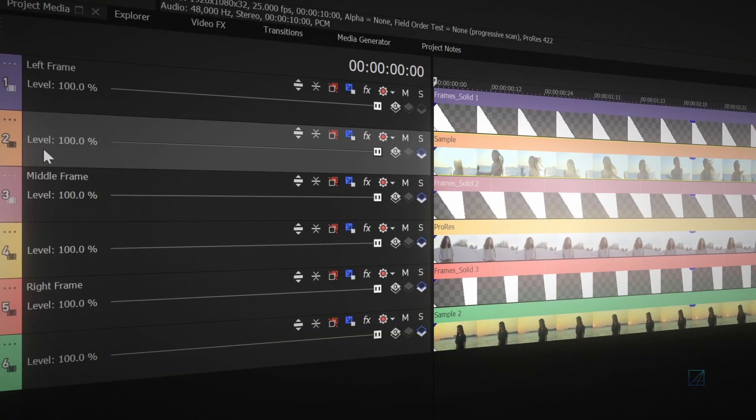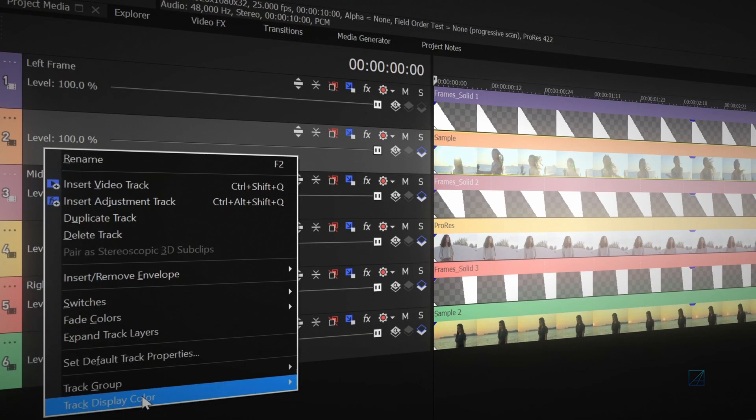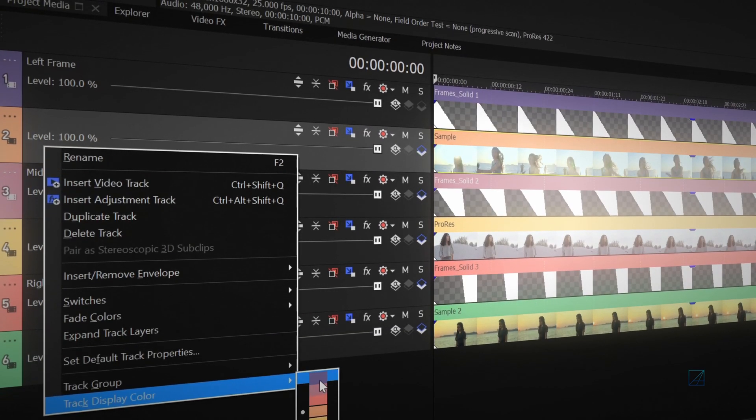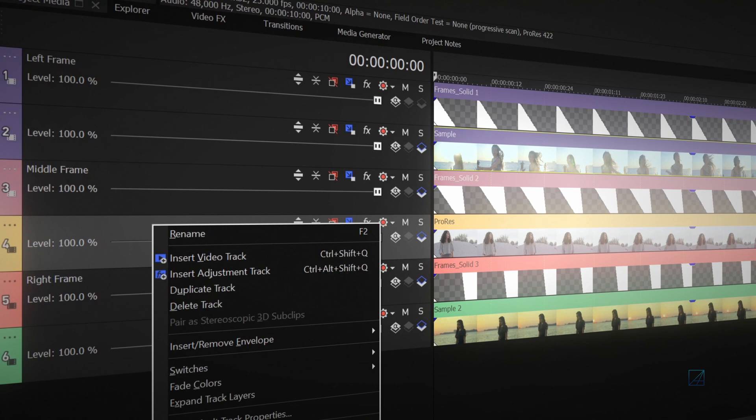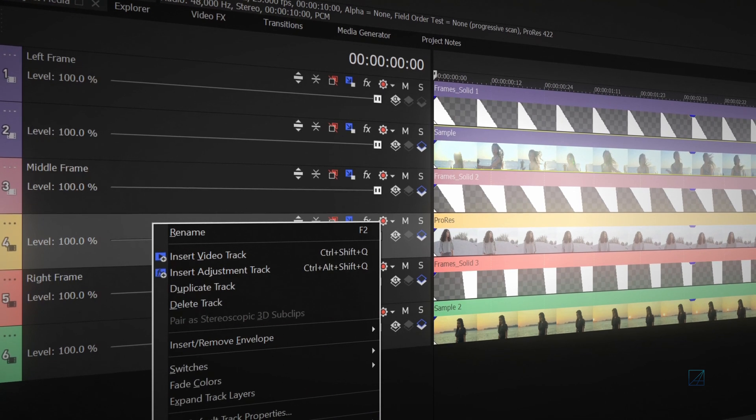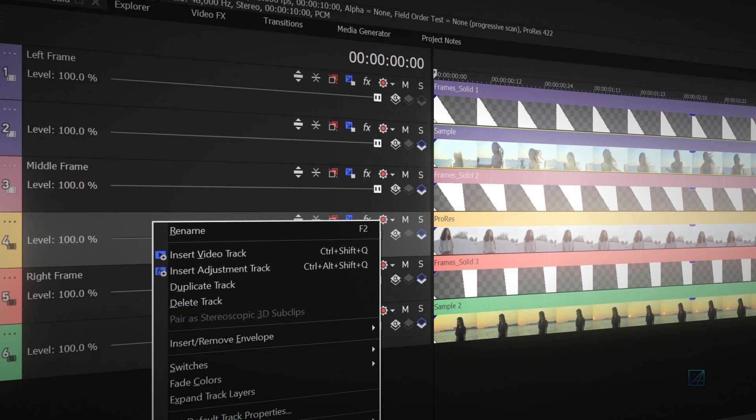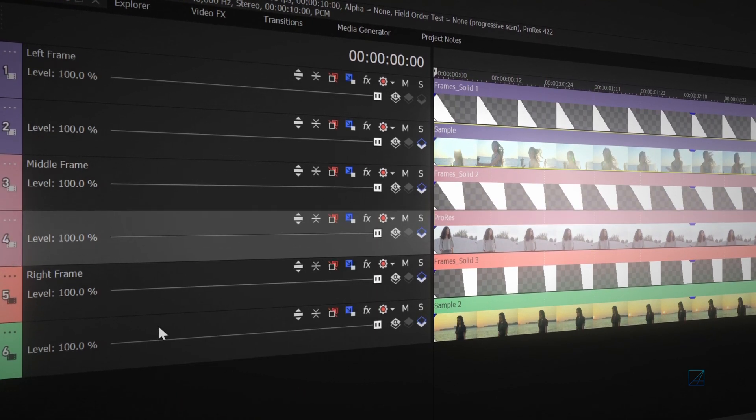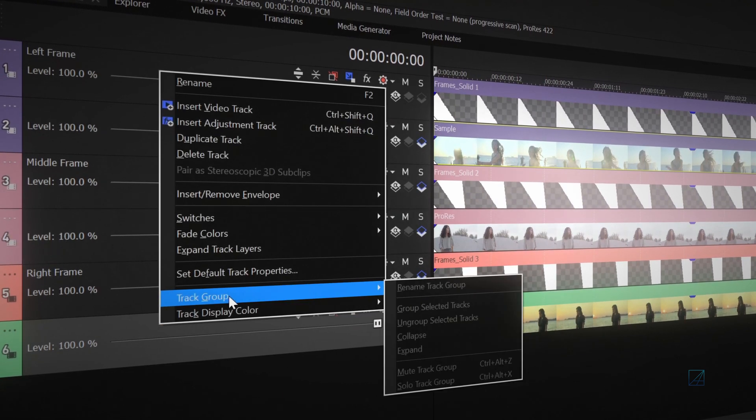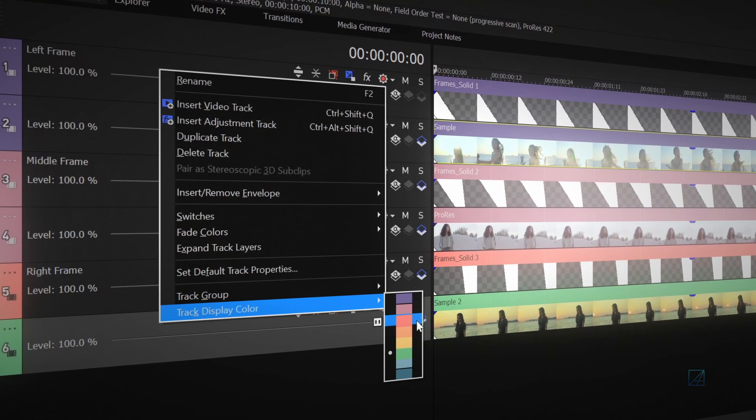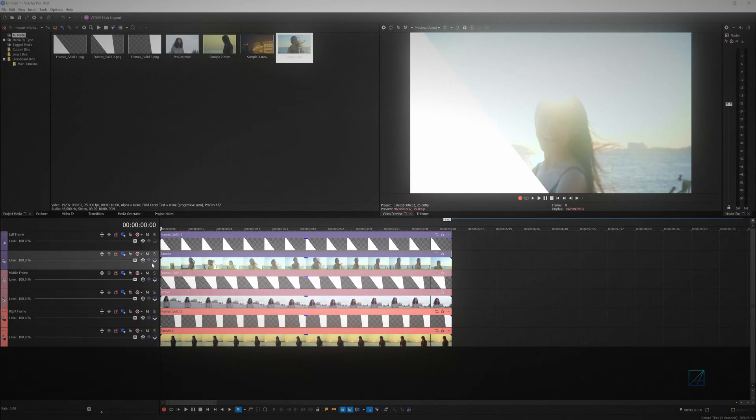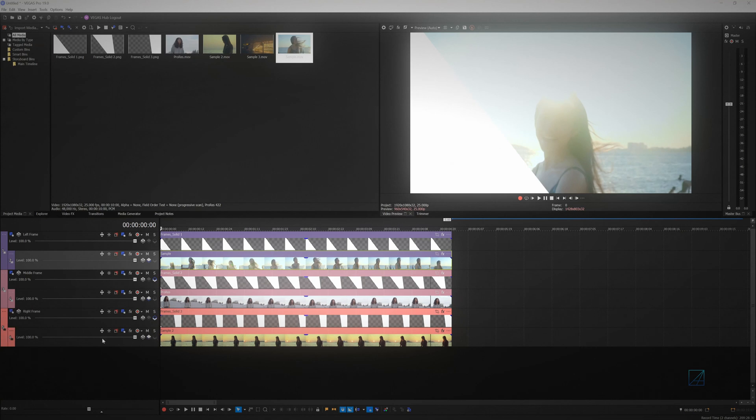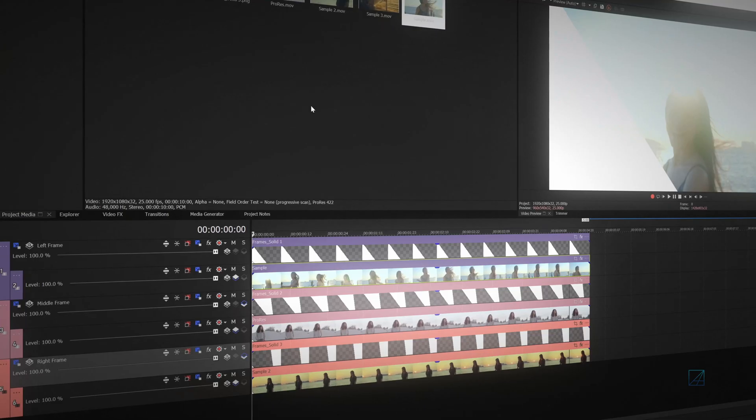I highly recommend to change the newly added video track display color to match with the screen media video track display color, so it's easier for you to recognize which video belongs to which screen. Next, you will need to convert all of the video tracks that contain clips into composite child, meaning a video track above it will be the parent track.